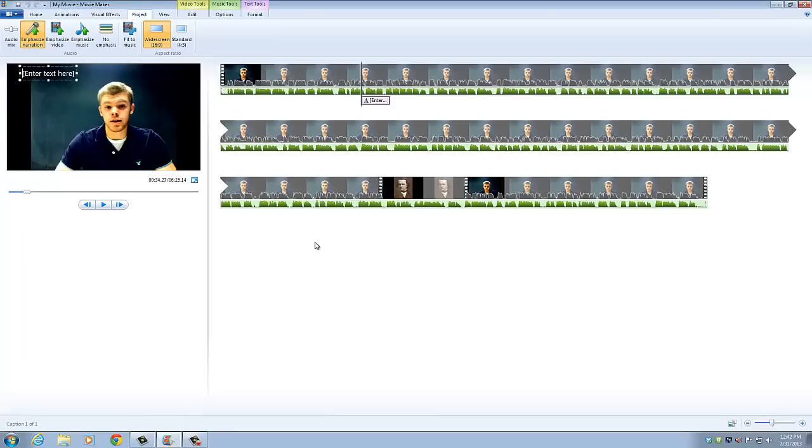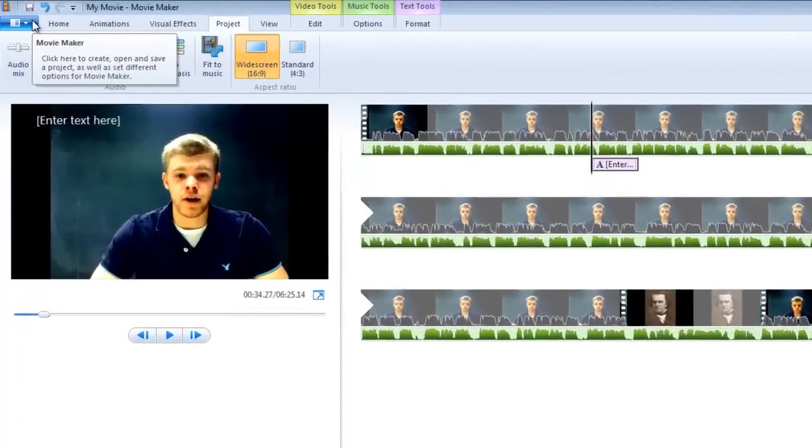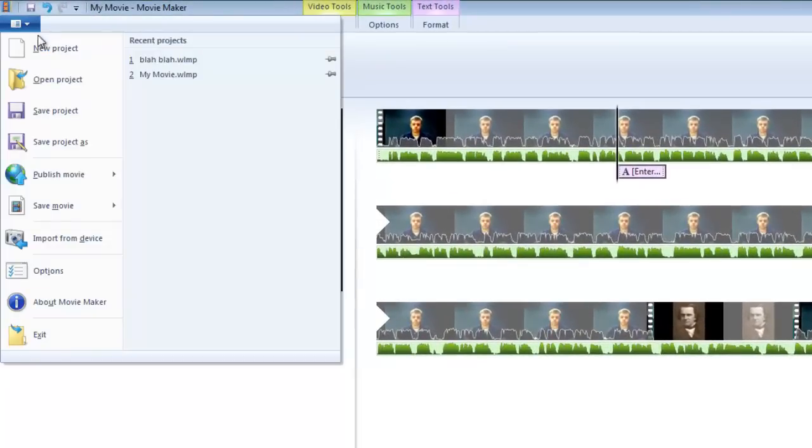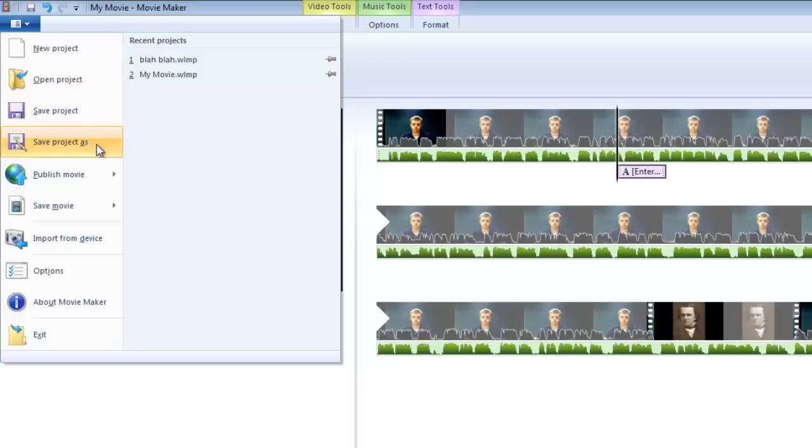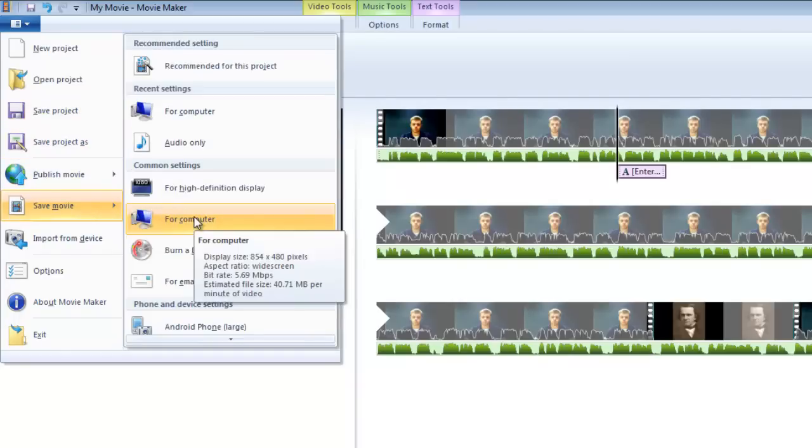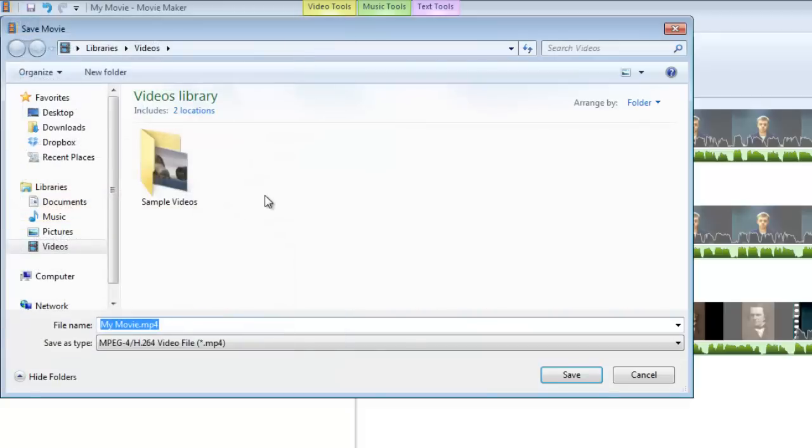And then once we're done, we can come and save the video. Now, to save it to YouTube, we have to make sure that we save it as a WMV file.